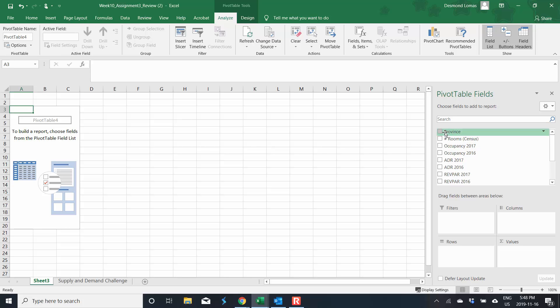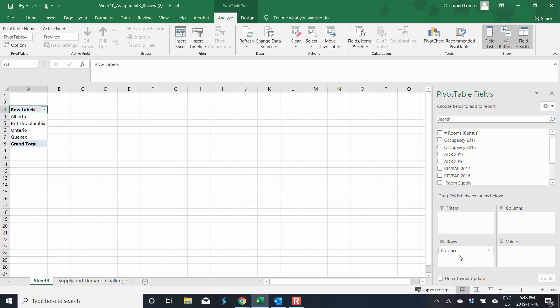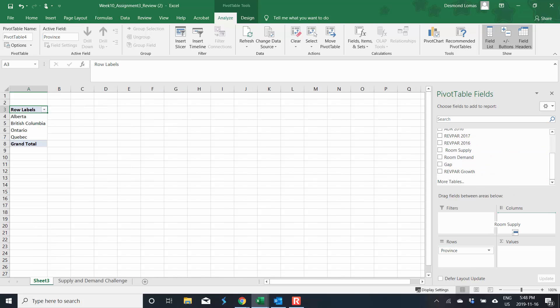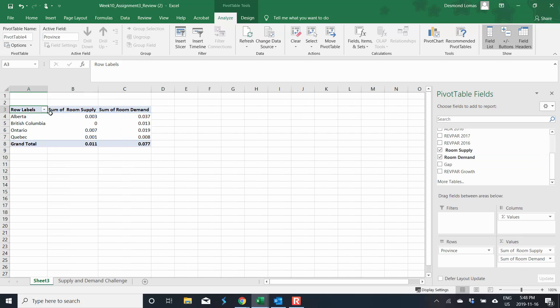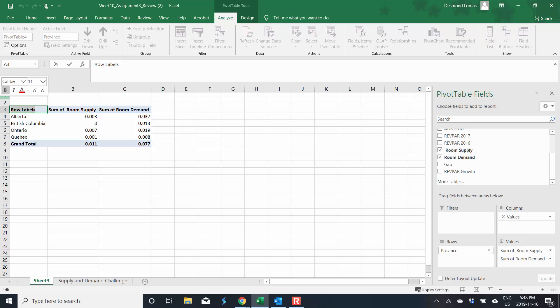You'll recall from the instructions that the provinces will go in the rows in this case and the supply and the demand will go in the values. So now we've got our pivot chart, pivot table rather, and we want to ensure that it doesn't say row labels, we want it to say province.